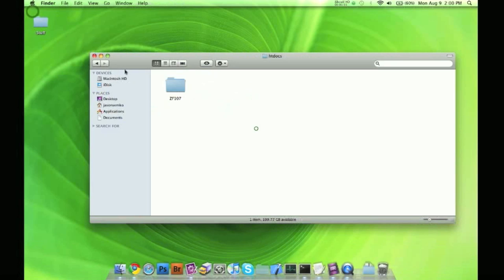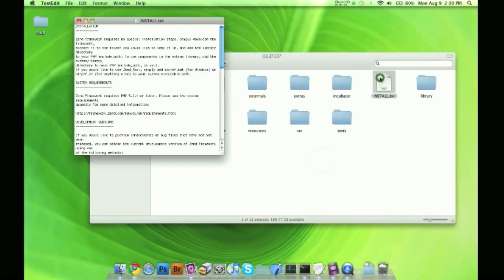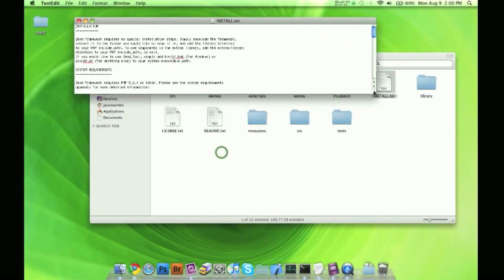Let's go back to our Zend folder, we have our install.text here. So what do we need to do here? No special installation steps, download the framework and extract it to the folder you like to keep it in. We did that, we downloaded it, installed it into our MAMP htdocs folder. Now here's a little bit of a different part here.